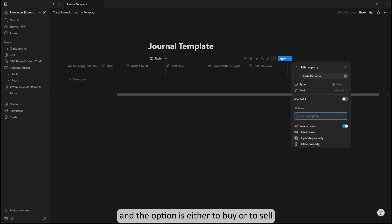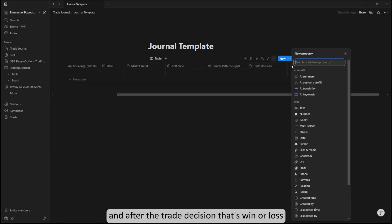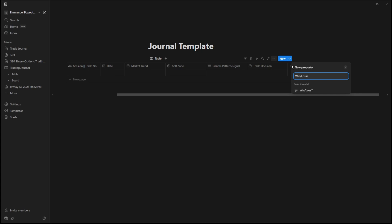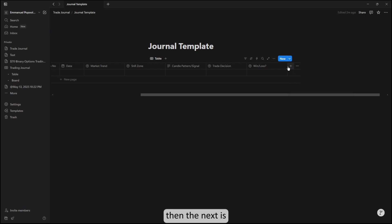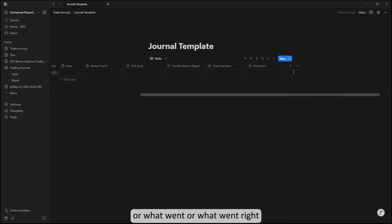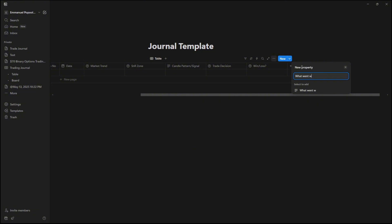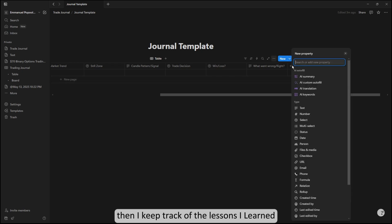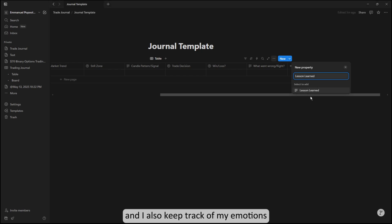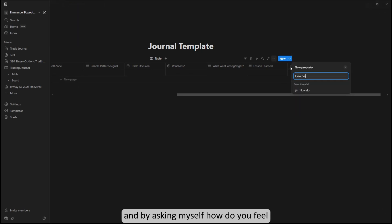After the trade decision, was it a win or loss? Did I win the trade or did I lose the trade? So was the trade a loss or was it a win? Then the next piece is where I keep track of what went wrong or what went right. I also keep track of lessons I learned from each trade, and I keep track of my emotions by asking myself: how do you feel?